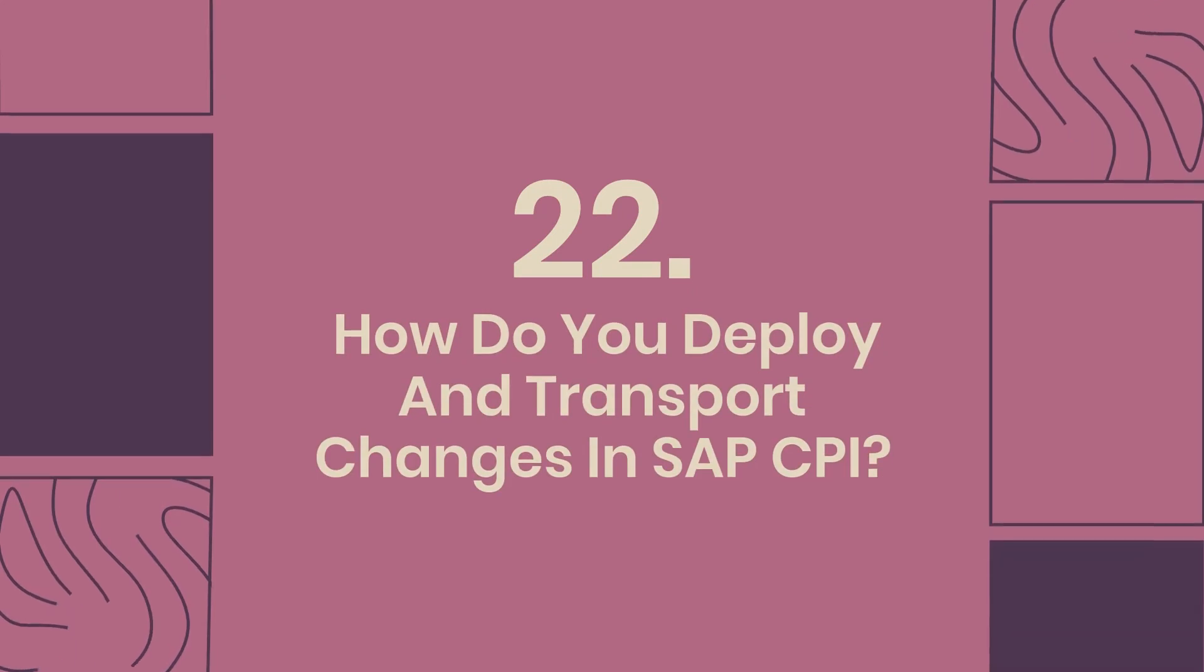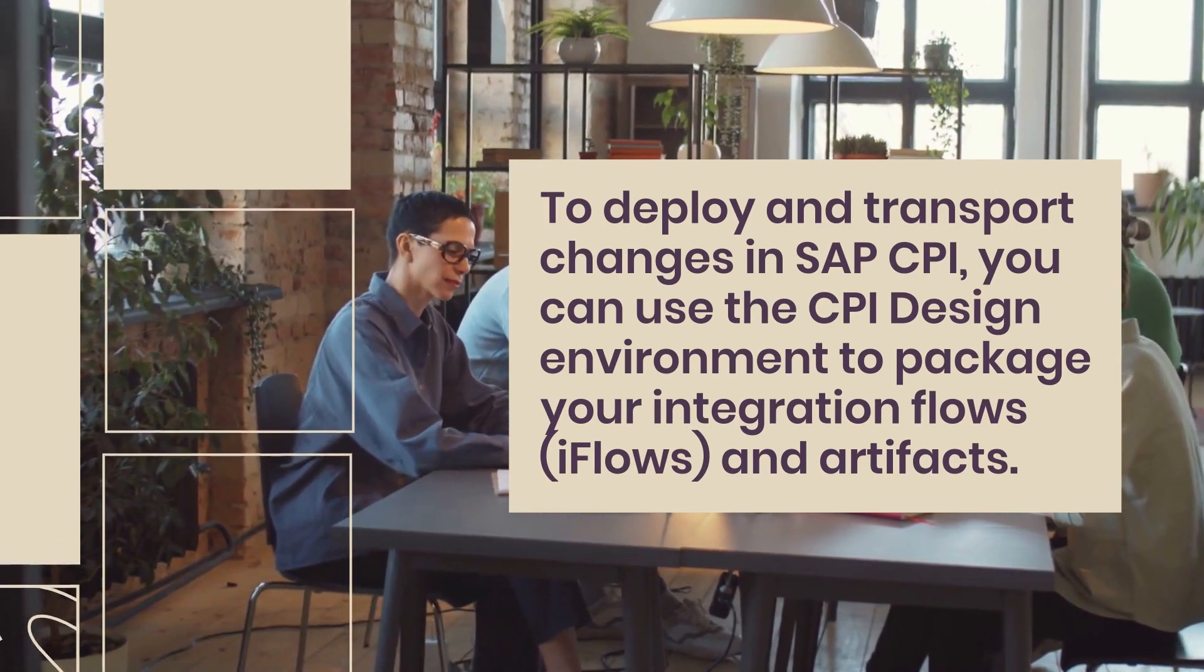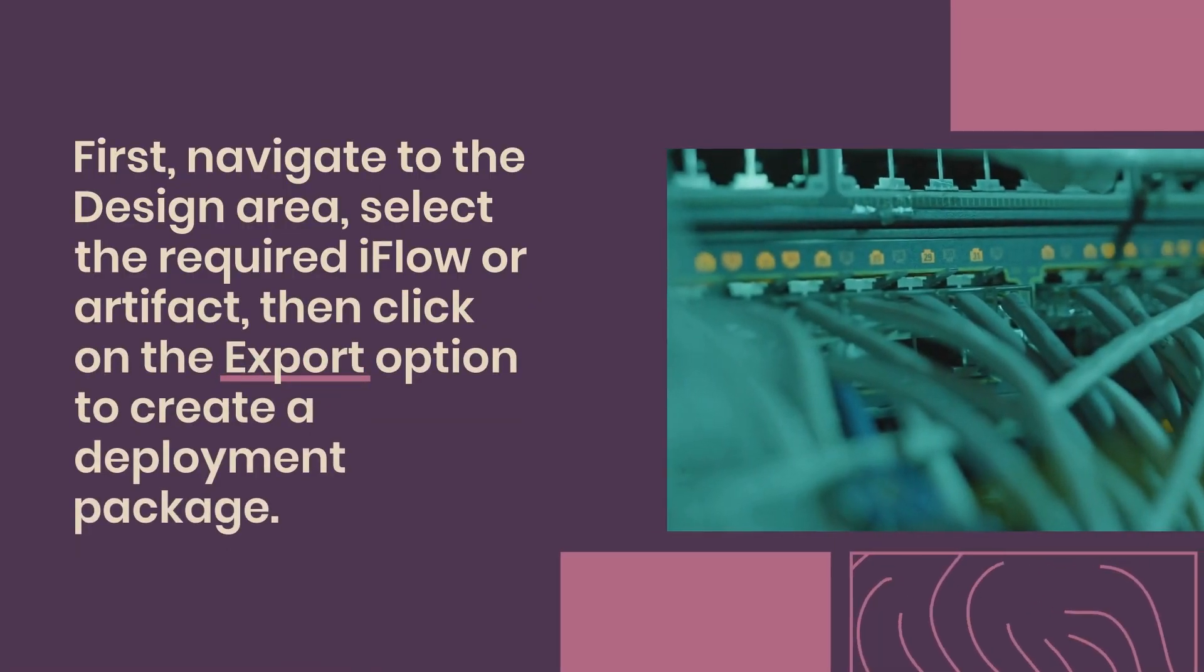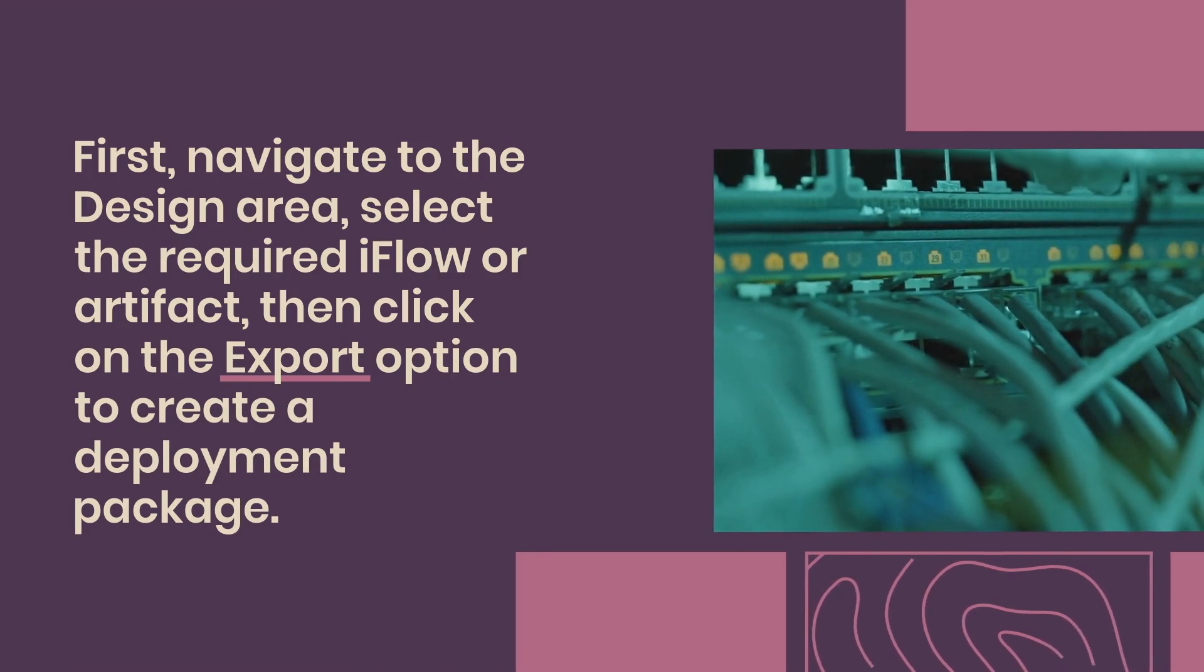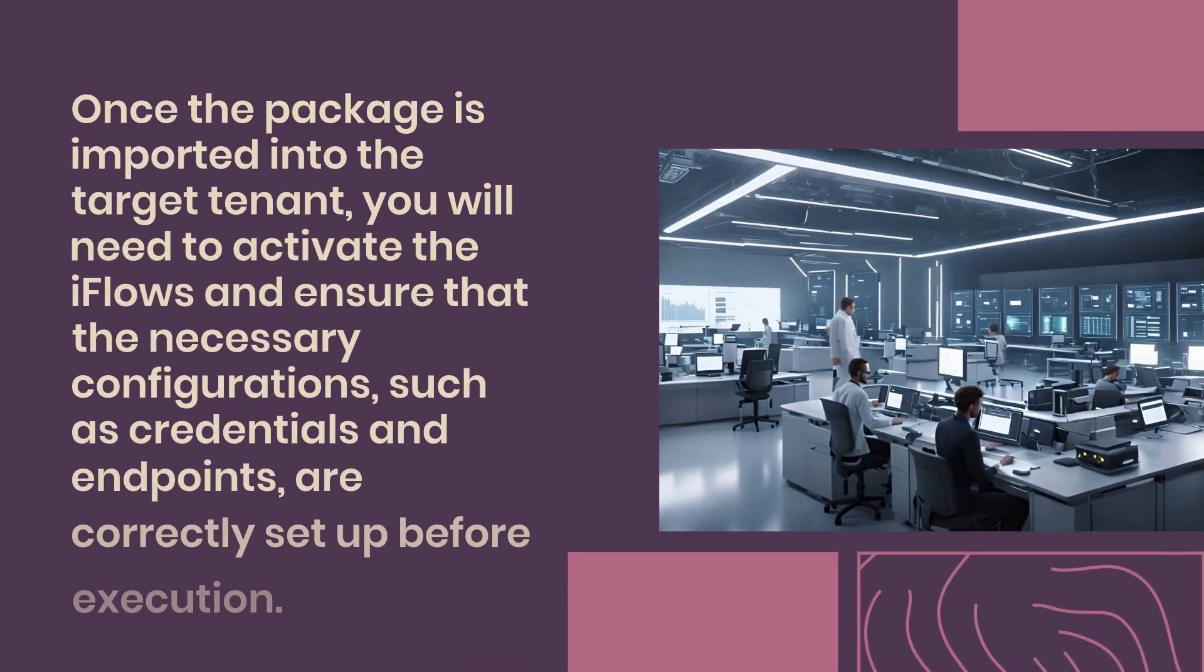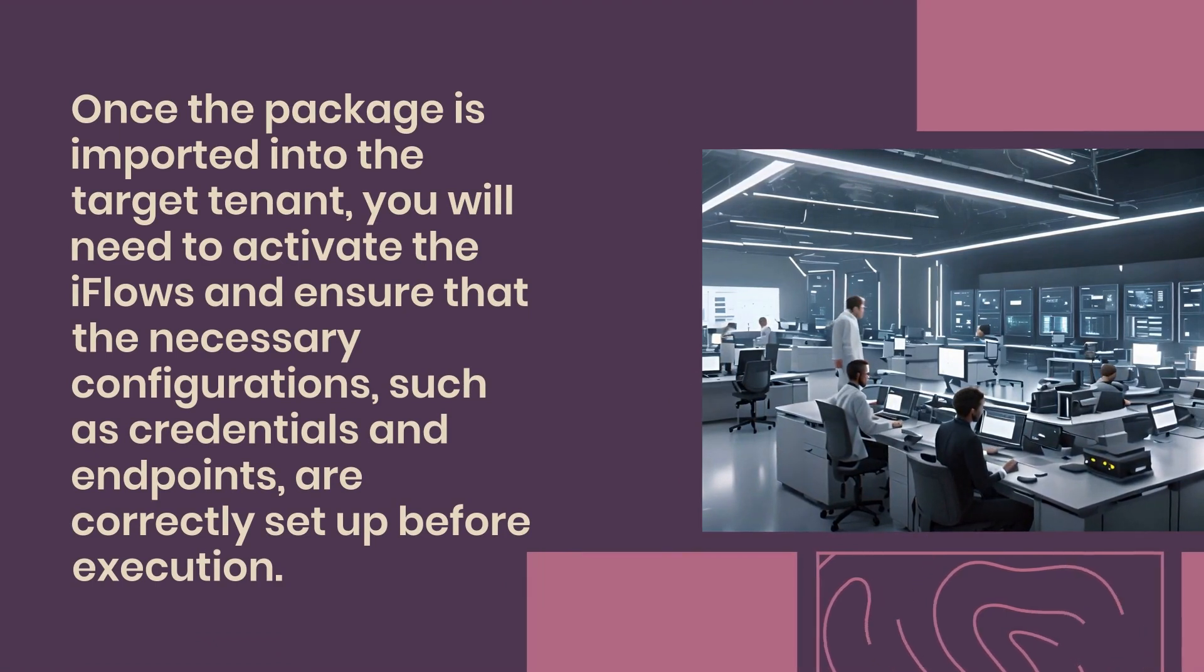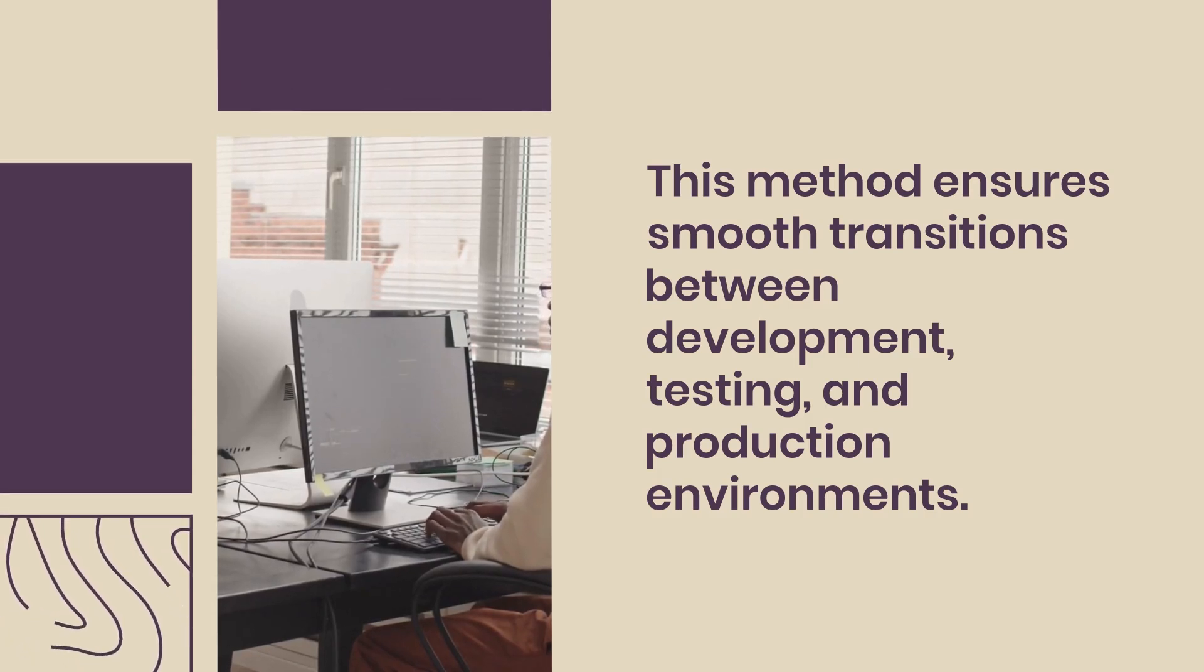22. How do you deploy and transport changes in SAP CPI? To deploy and transport changes in SAP CPI, you can use the CPI design environment to package your integration flows (iFlows) and artifacts. First, navigate to the design area, select the required iFlow or artifact, then click on the export option to create a deployment package. You can transport these packages to different SAP CPI tenants using the transport management feature. Once the package is imported into the target tenant, you will need to activate the iFlows and ensure that the necessary configurations, such as credentials and endpoints, are correctly set up before execution. This method ensures smooth transitions between development, testing, and production environments.